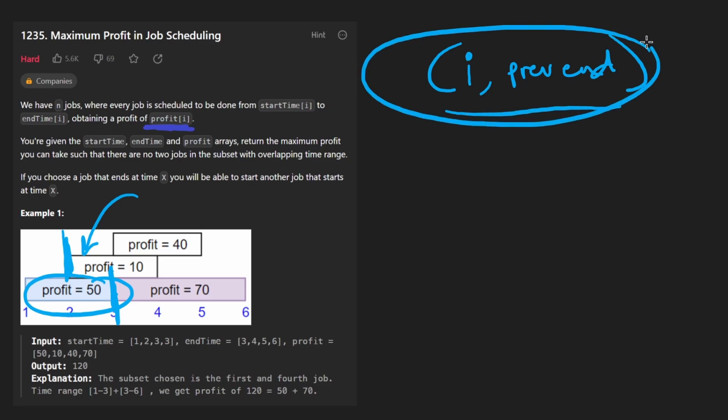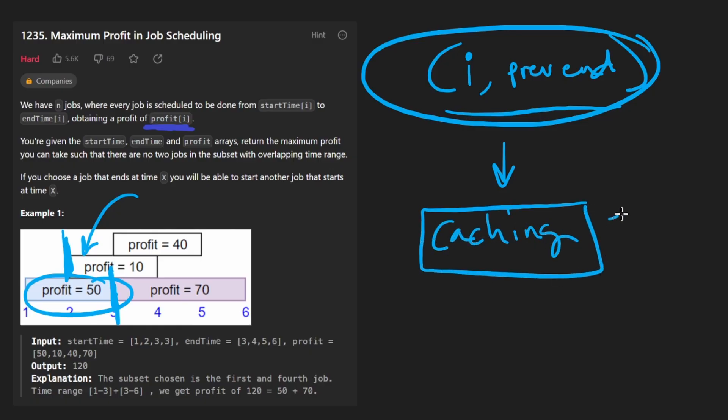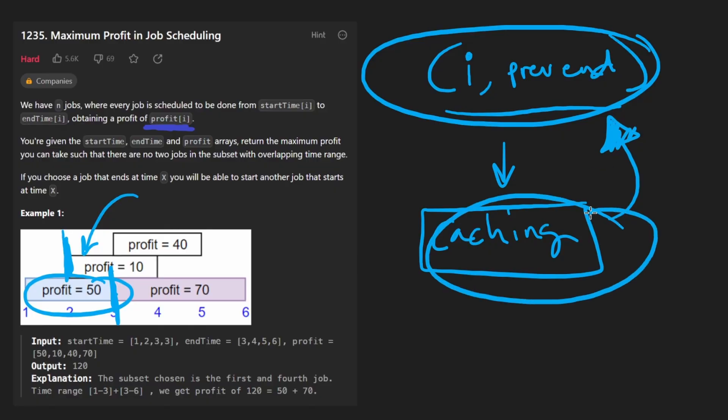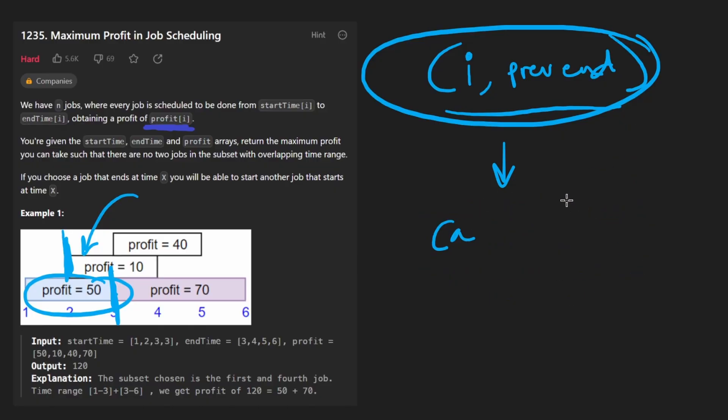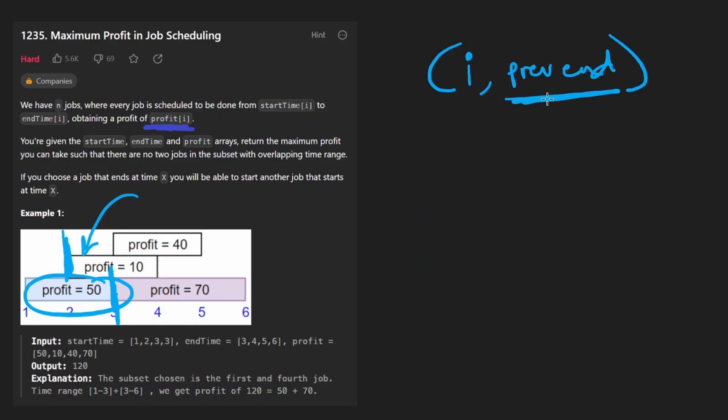And now we have a solution with two parameters. Generally, you want to minimize the parameters if it's ever possible. Because when we add caching to this, which is also called memoization, this can become the bottleneck. More parameters makes the caching less efficient. So can we actually get rid of this parameter? Yes, we can. Because we can do something a little bit clever.